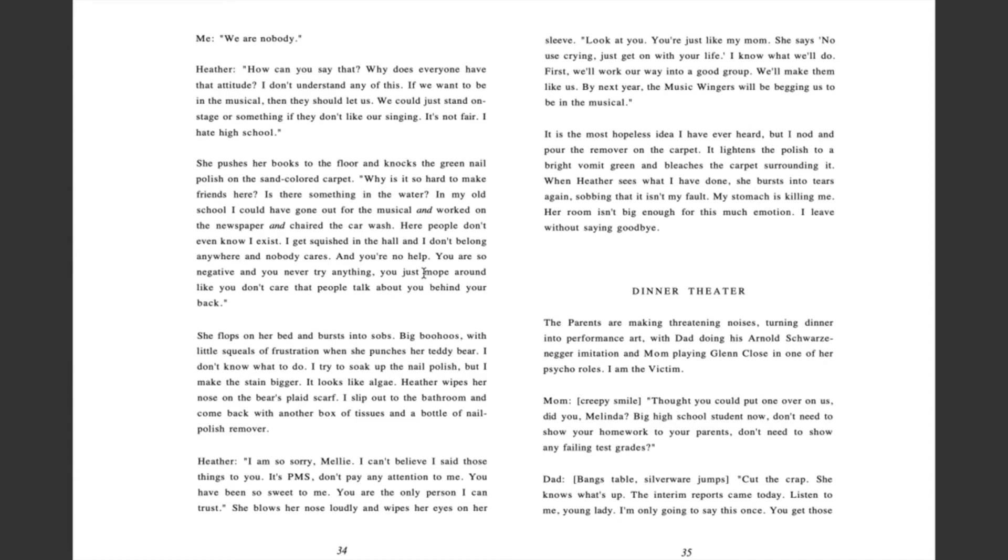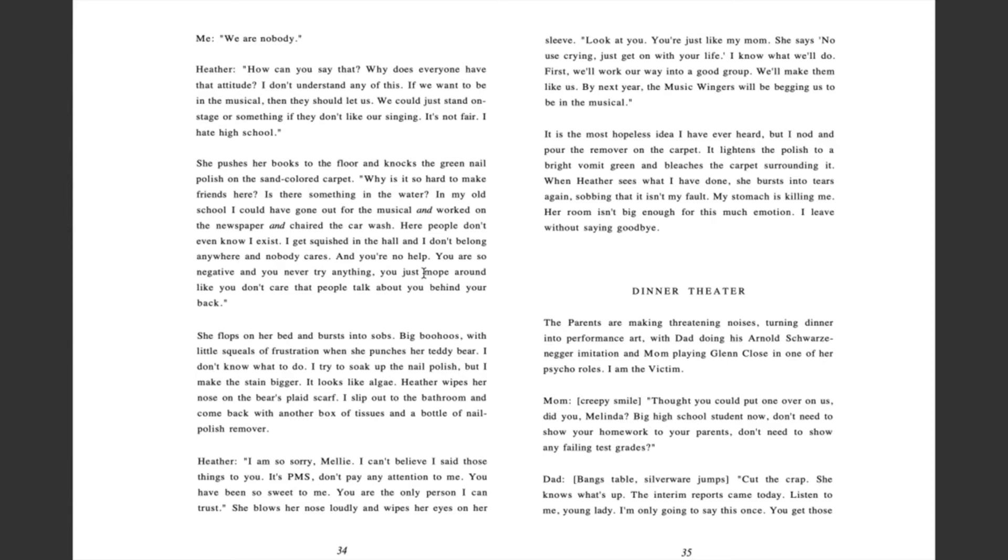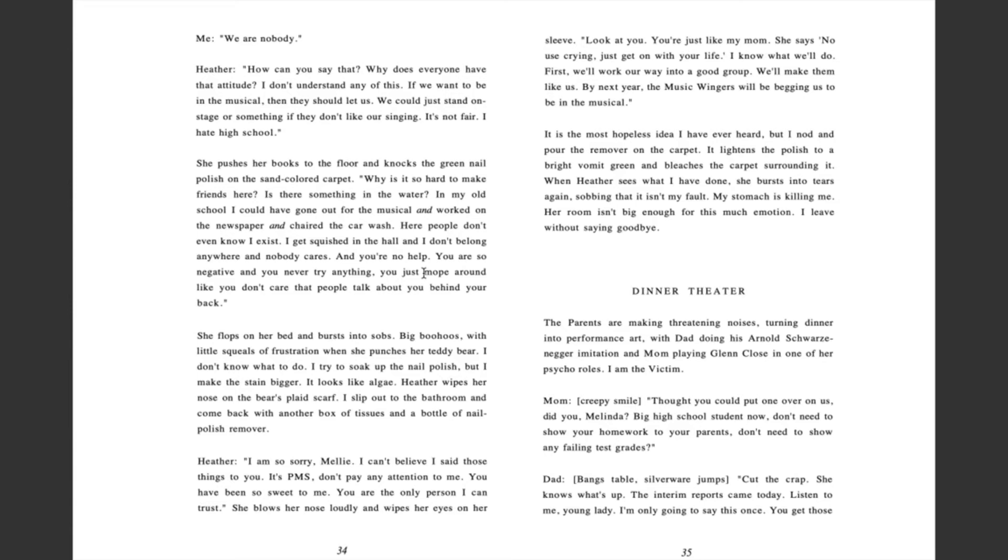Heather: I am so sorry, Mellie. I can't believe I said those things to you. It's PMS. Don't pay any attention to me. You have been so sweet to me. You are the only person I can trust. She blows her nose loudly and wipes her eyes on her sleeve. Look at you. You're just like my mom. She says no use crying. Just get on with your life. I know what we'll do. First, we'll work our way into a good group. We'll make them like us. By next year, the music wingers will be begging us to be in the musical. It is the most hopeless idea I have ever heard, but I nod and pour the remover on the carpet. It lightens the polish to a bright, vomit green and bleaches the carpet surrounding it. When Heather sees what I have done, she bursts into tears again, sobbing that it isn't my fault. My stomach is killing me. Her room isn't big enough for this much emotion. I leave without saying goodbye.